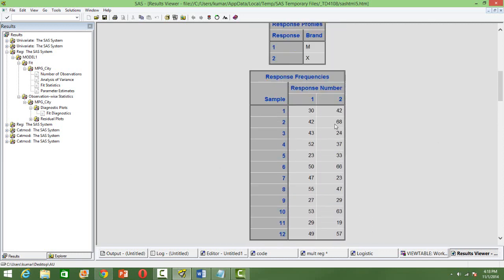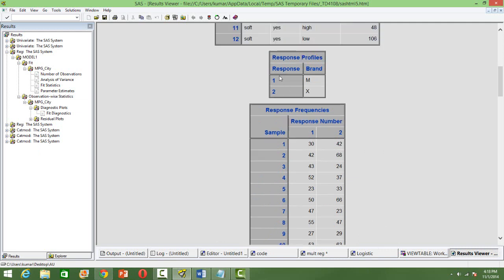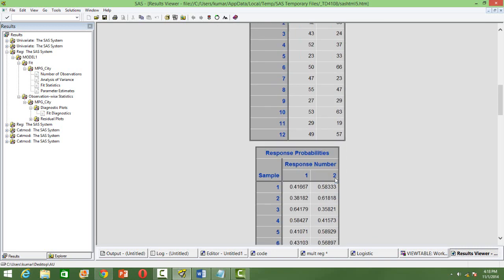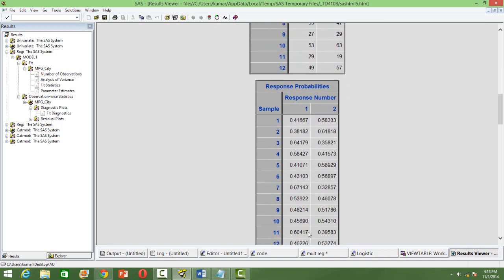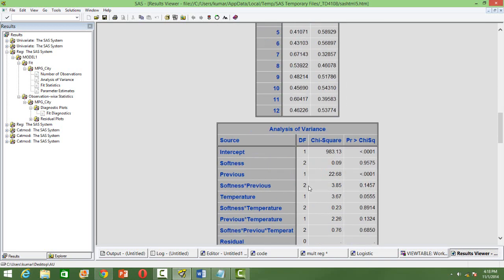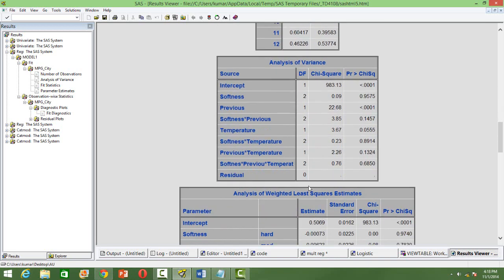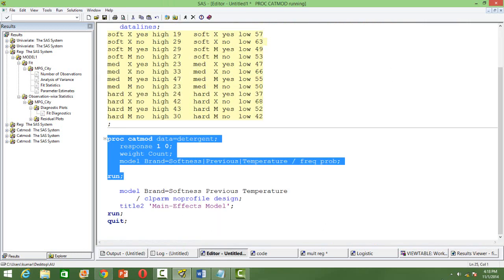And the response probability is nothing but only simply the division of that 30 by 42. So response 1 is M, 2 is X. So what we are interested is 1. And there are 30 in sample 1 and 42 in response 2. So the percentage is 30 by 42. That is nothing but 41%. And similarly, the other percentages.